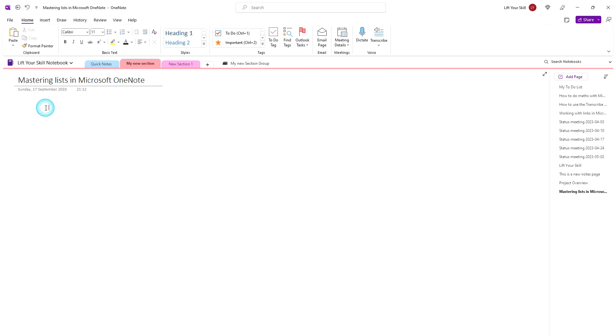OneNote offers different types of lists, from simple bulleted lists to more complex ones. Here's how to create a basic list. Click where you want to start it.